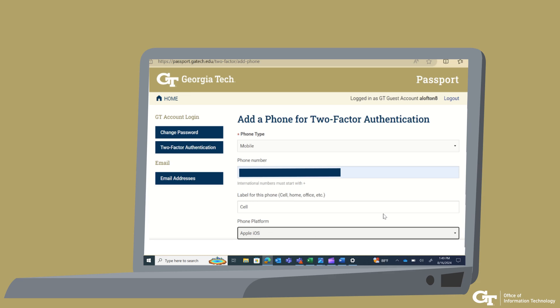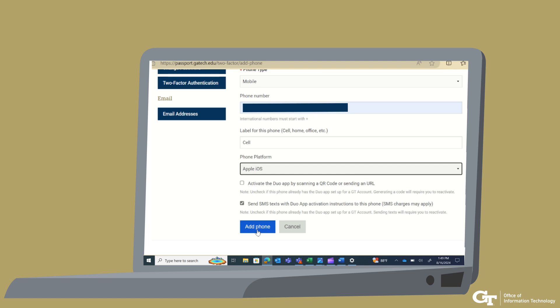After you have the DUO app on your phone, continue setting up two-factor authentication by adding the required information. Your phone number, phone type, and phone platform are required. Make sure the checkbox next to Send SMS Text with DUO App Activation Instructions to this Phone (SMS Charges May Apply) is checked, and click Add Phone to continue.